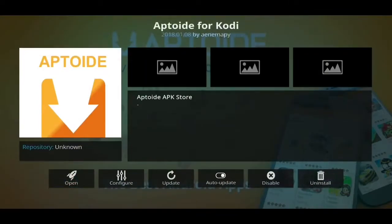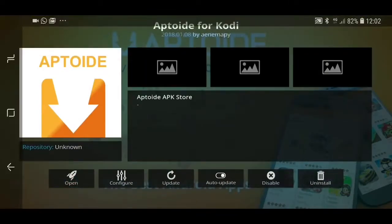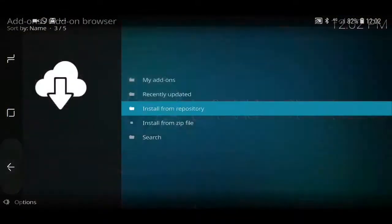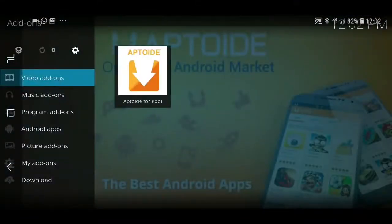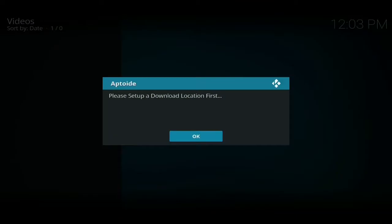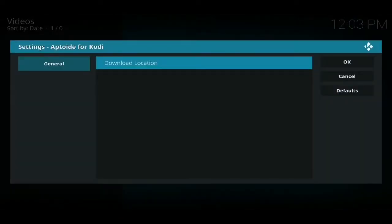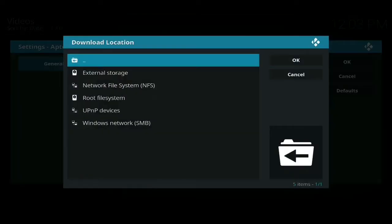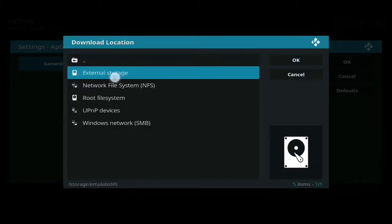You'll then see Aptoide for Kodi in the list. Click on there and then click on where it says Install in the bottom right-hand corner. We will have to do a little bit more setting up when we first open Aptoide. When you first open it, you go back to Video Add-ons, click on Aptoide, and you'll get a message that says 'Please set up a download location first.' Press OK and then click on Download Location.